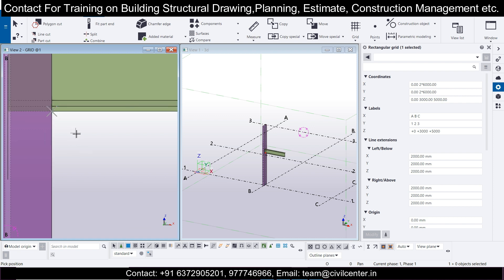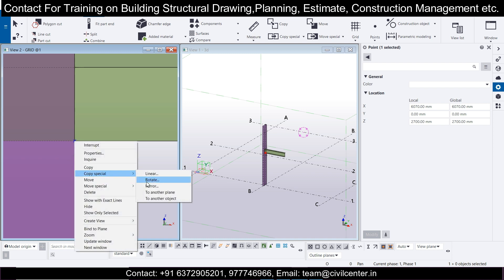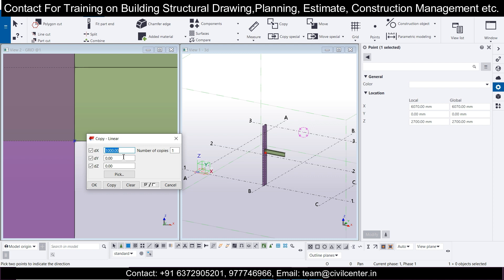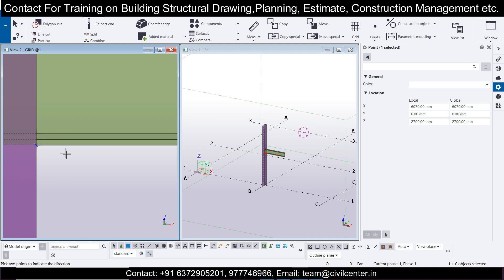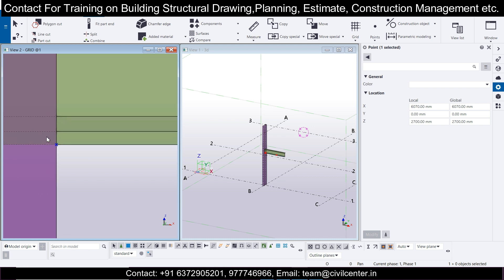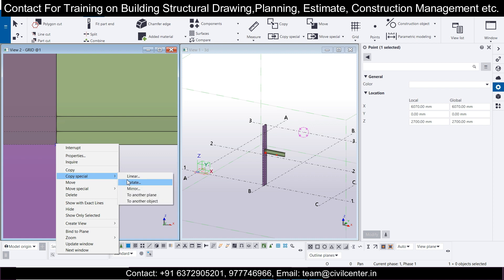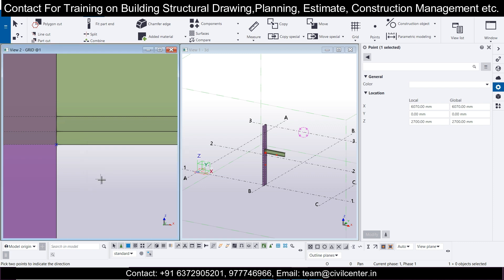Click Escape, then select this point, right-click, and choose Copy Special > Linear. In the X direction, give a distance of 1000, click Copy, then OK. You'll see the new point appear. Click Escape again, select the next point, right-click, Copy Special > Linear. This time set X to 0 and the Z direction to minus 1000, then click Copy and OK.